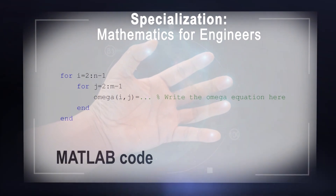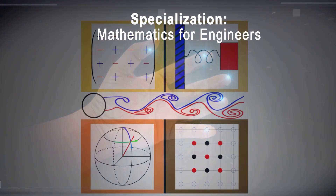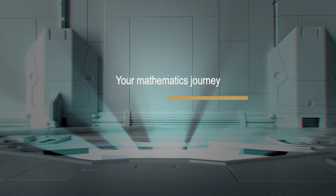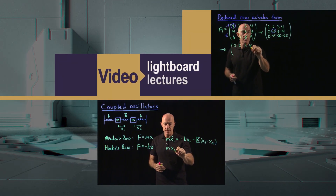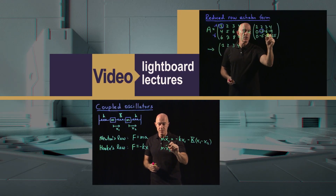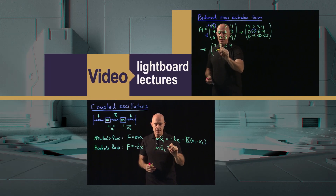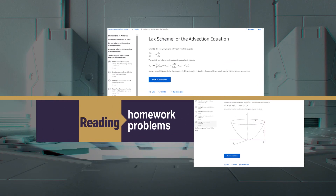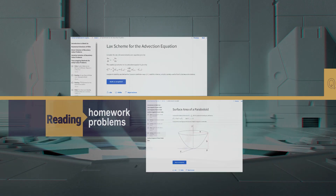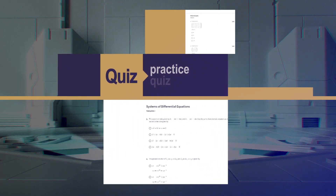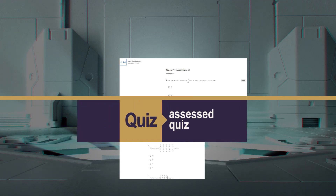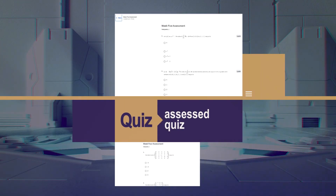These are the four courses that form the core of my specialization. I promise you, you won't be bored along your mathematics journey. You'll watch me explain the mathematics as I lecture behind a light board where I can talk directly to you. After each short video lecture, I'll give you a few problems to solve. After each topic, I'll give you a practice quiz. And at the end of each week, I'll give you an assessed quiz.